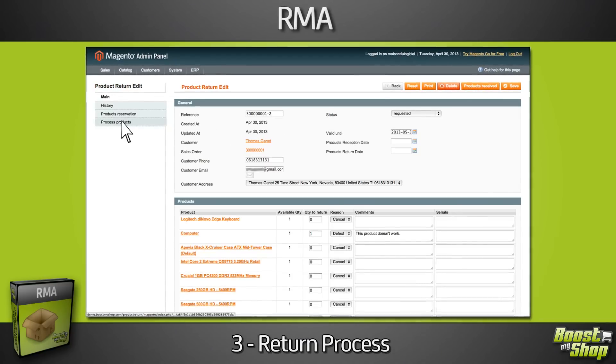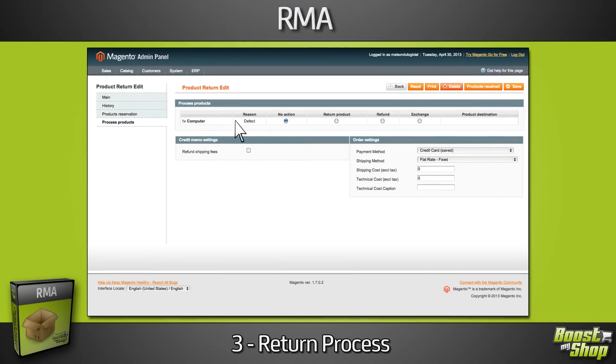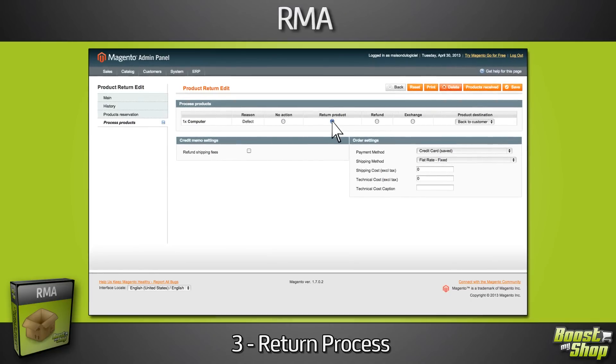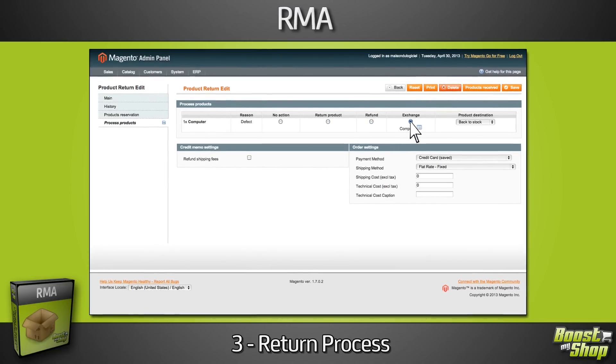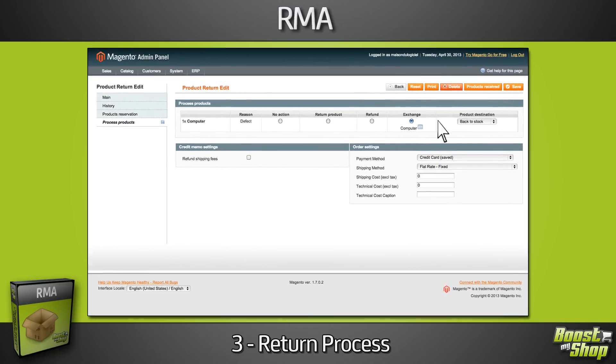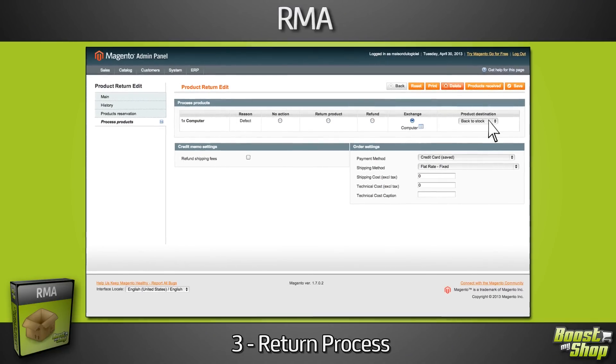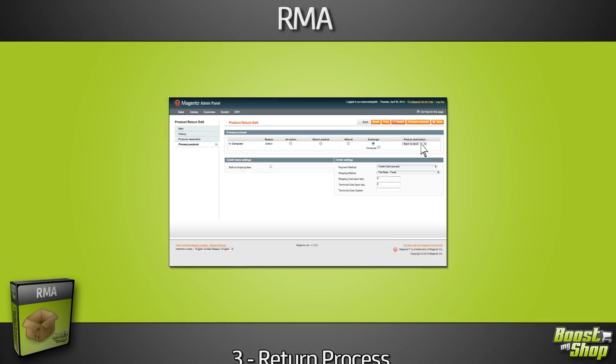Once you've received it, you can send it back to your customer, refund him, or exchange it for another one, but also manage your products back to stock.